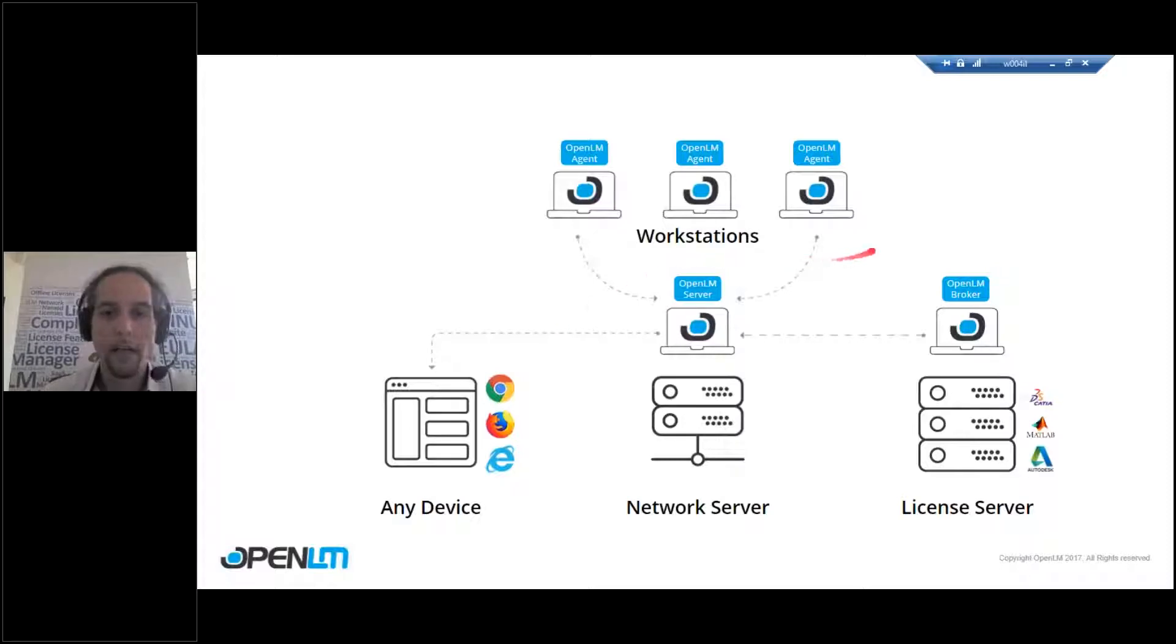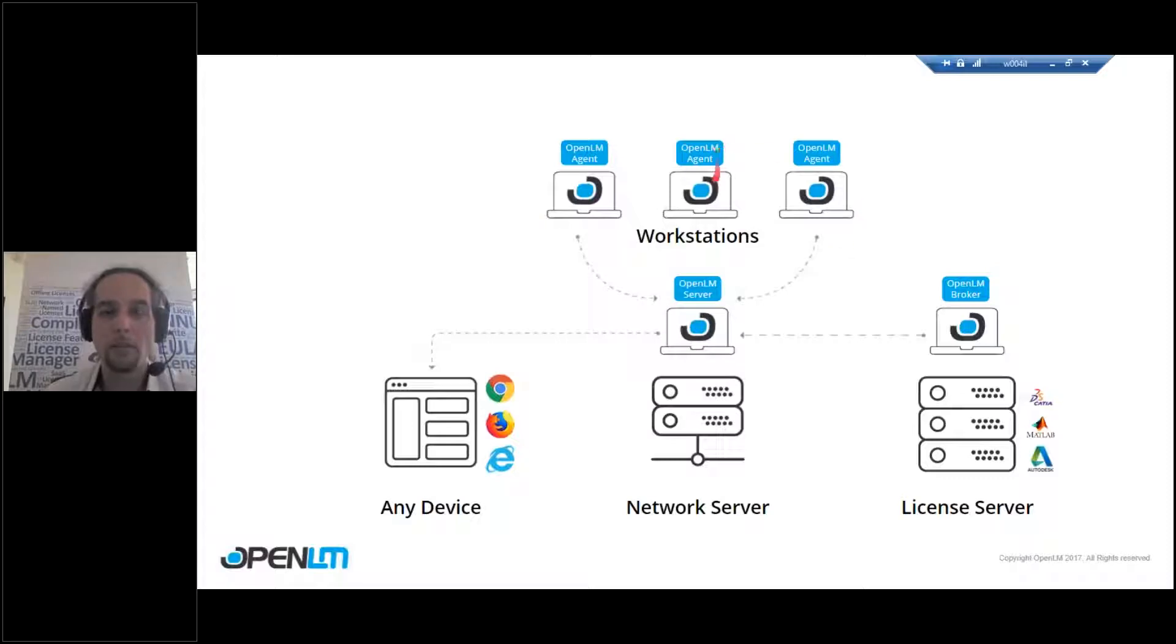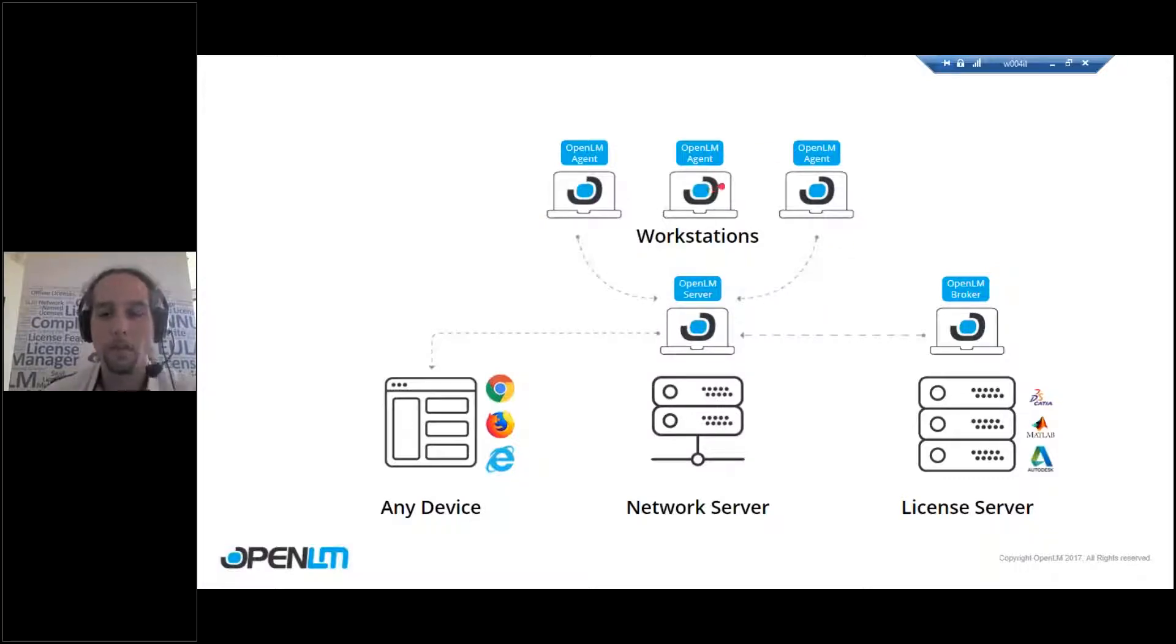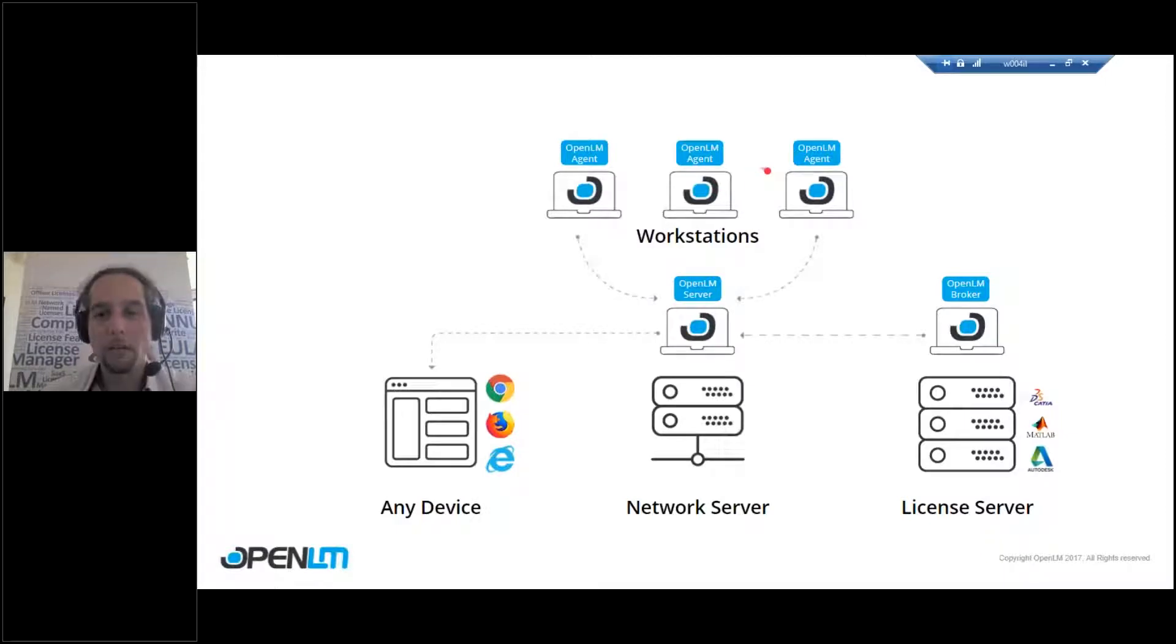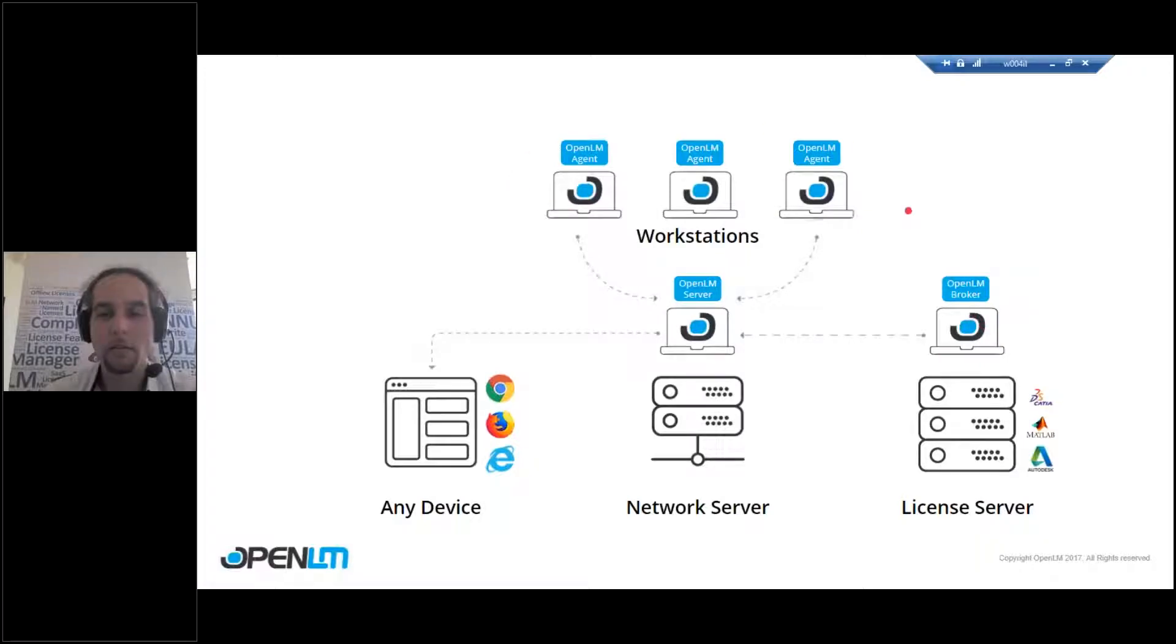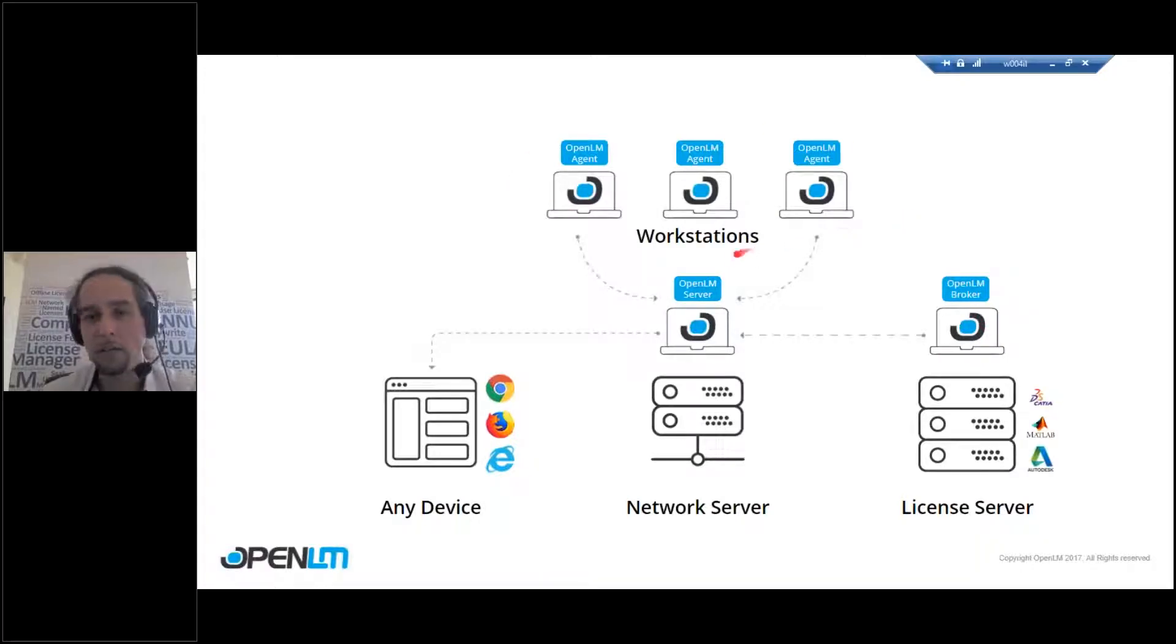Now, if you want added extra functionality, you can use the OpenLM agent and install it on the workstations themselves. Now, keep in mind that both the broker and the agent are optional. They're not mandatory. The OpenLM server is.